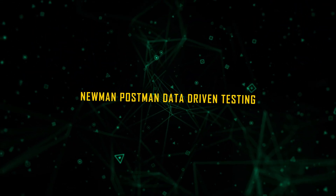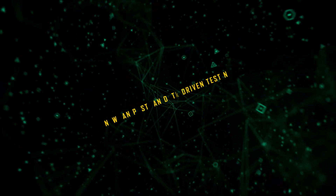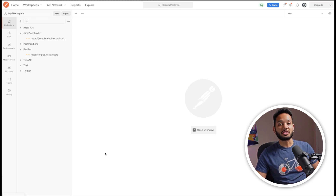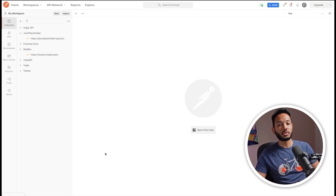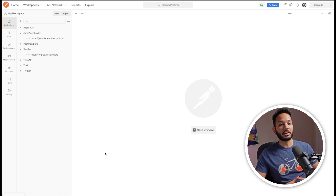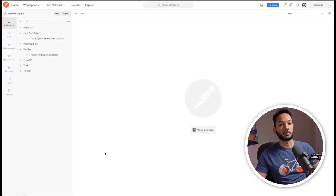Hey, what's up everyone. In this video I'm going to show you how you can import a CSV or JSON file in Postman using the Newman CLI to do your data-driven testing. This is a follow-up video to the last two videos I created on importing CSV and JSON data files to do data-driven testing in Postman. If you haven't seen those videos, make sure to check them out — I'll add the links in the description below.